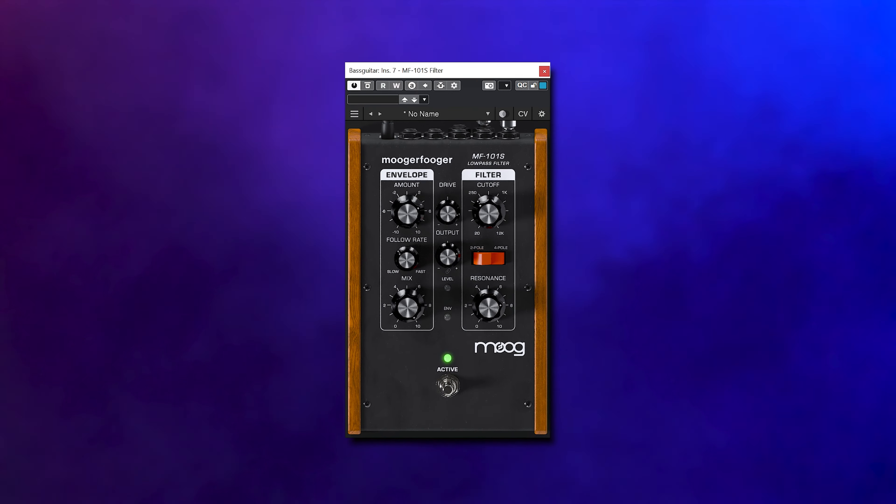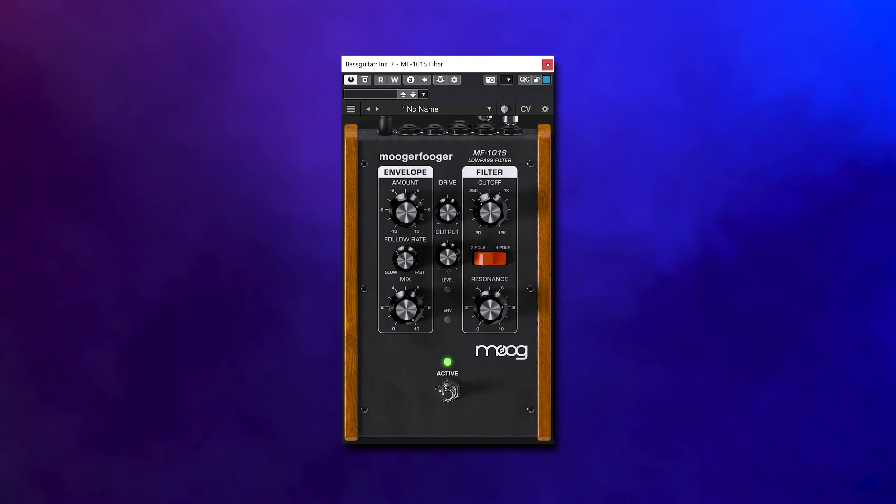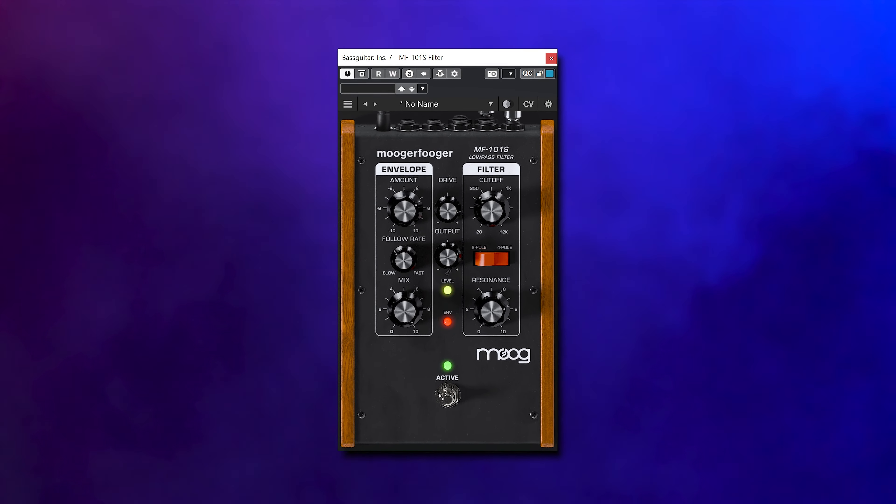This pedal is also known for its great envelope following, which means it will react to the incoming level of the audio.